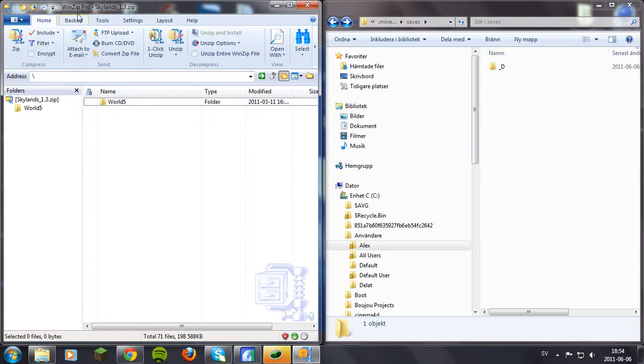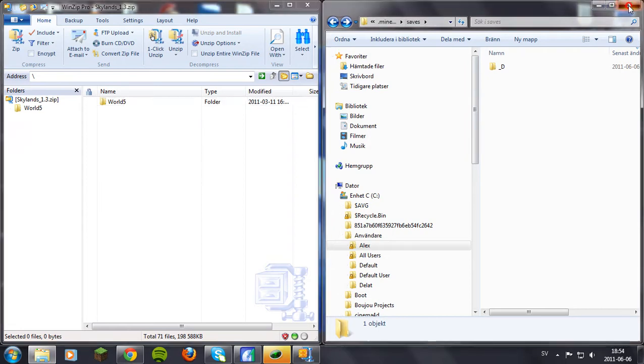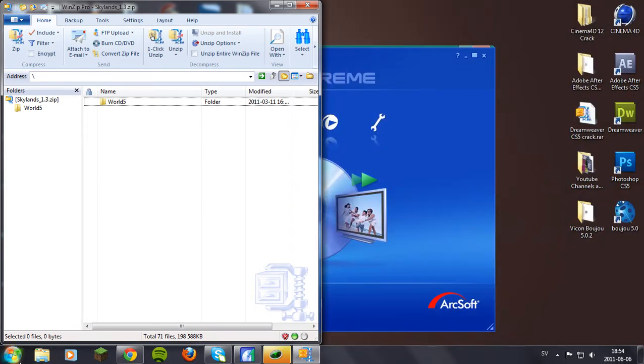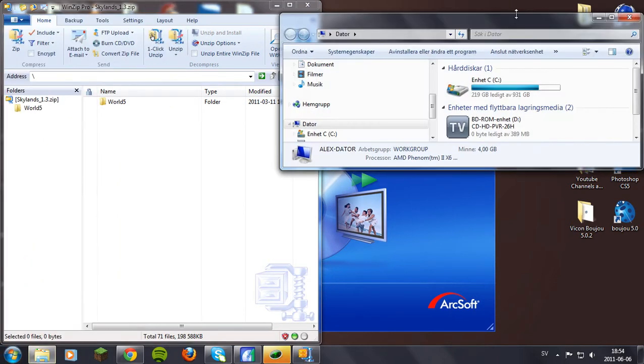I have Skylands right here 1.3 and then you need to open your Minecraft saves. I'm just going to show you how to do that.